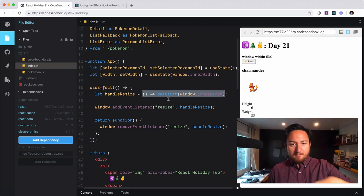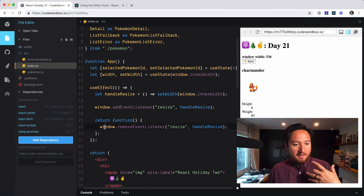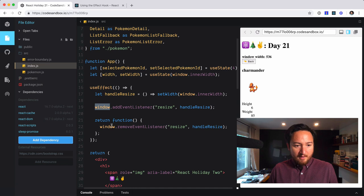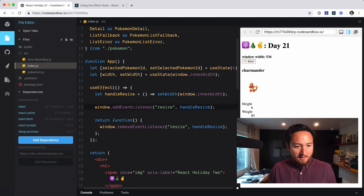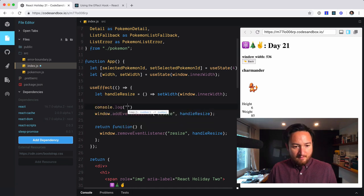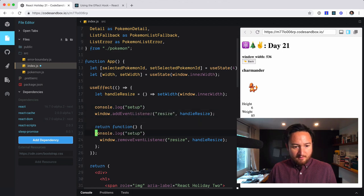Again, just bad moving of code around. And yeah, I think that's it. Now that this is on window and whatnot, this should be fine. If I console.log here, setup, and log here, cleanup.